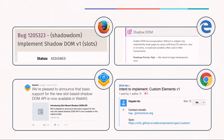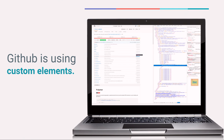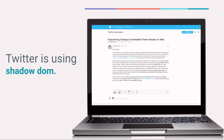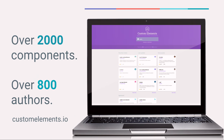With web components right around the corner and polyfills available today, many major companies are already using web components in production. GitHub today uses custom elements for all of its timestamps and emoji across the site. And Twitter just announced that they'll be using Shadow DOM for all of their embedded tweets rather than the much heavier weight iframes, because Shadow DOM provides very nice encapsulation for these embedded tweets.